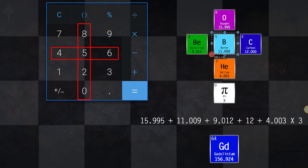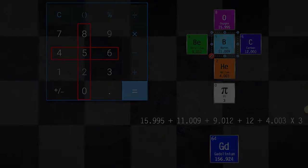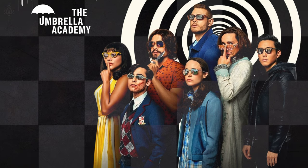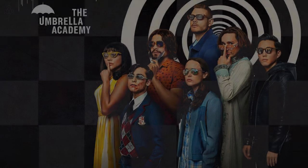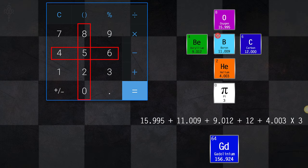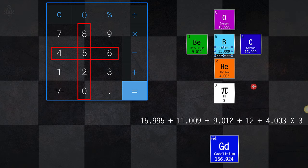Notice the number in the dead center of the cross: the number five. The main character in The Umbrella Academy on Netflix is number five — and for very good reason, because five is the only number that looks like a serpent, a snake. The shape of a five looks like a snake. Look at the actual atomic mass of boron — its most abundant, not average — there's your 9-11, or 11.009, right in the dead center of that cross.